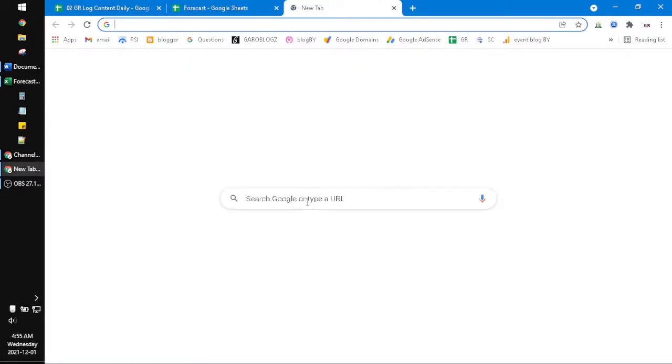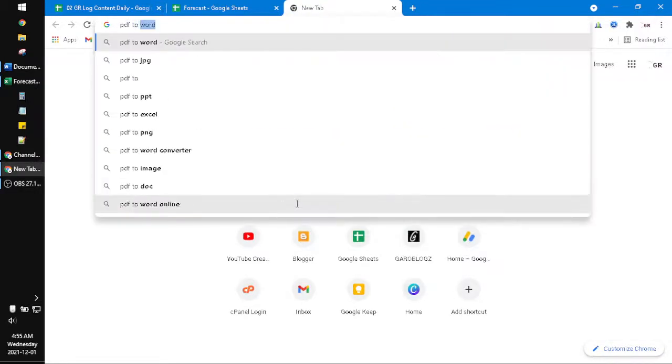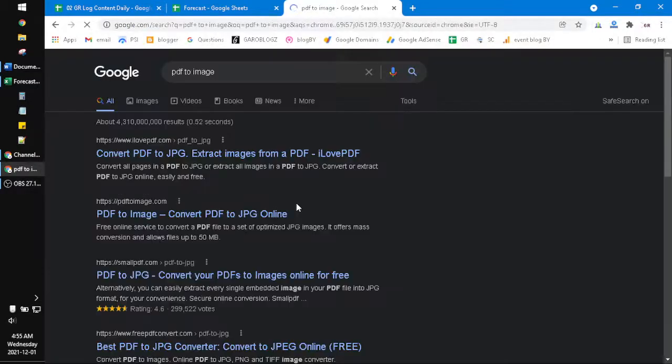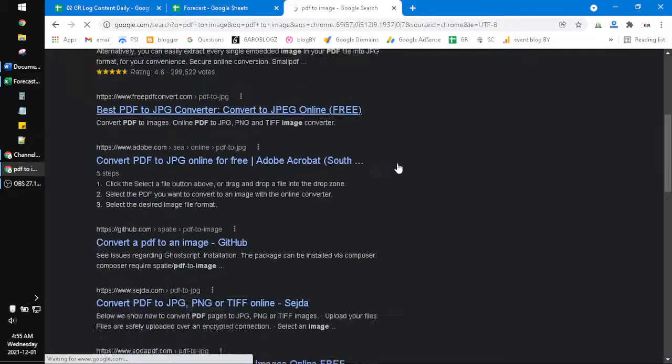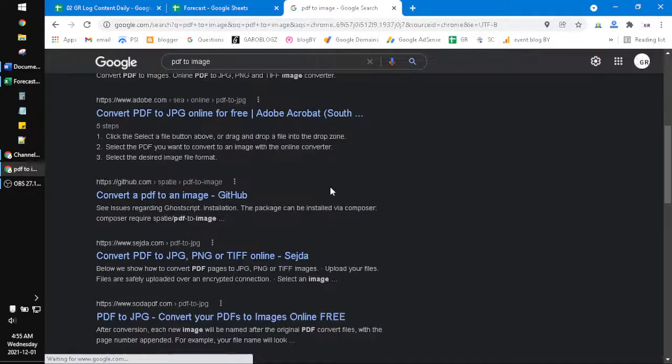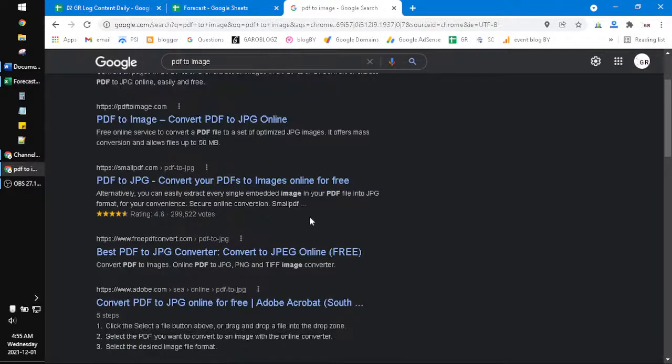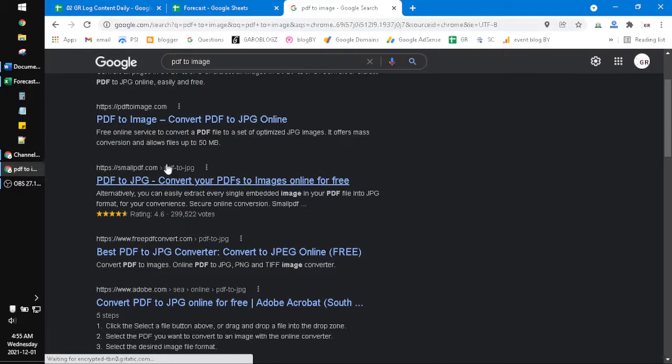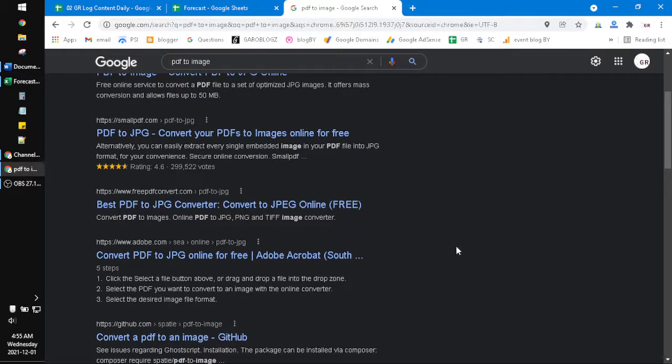And then you can search in your browser, find PDF to image. You can choose whatever, there's a bunch of options to convert PDF to JPEG. Just upload it to the third party website. It's totally safe as long as you don't log in, as long as there is no link that you click.